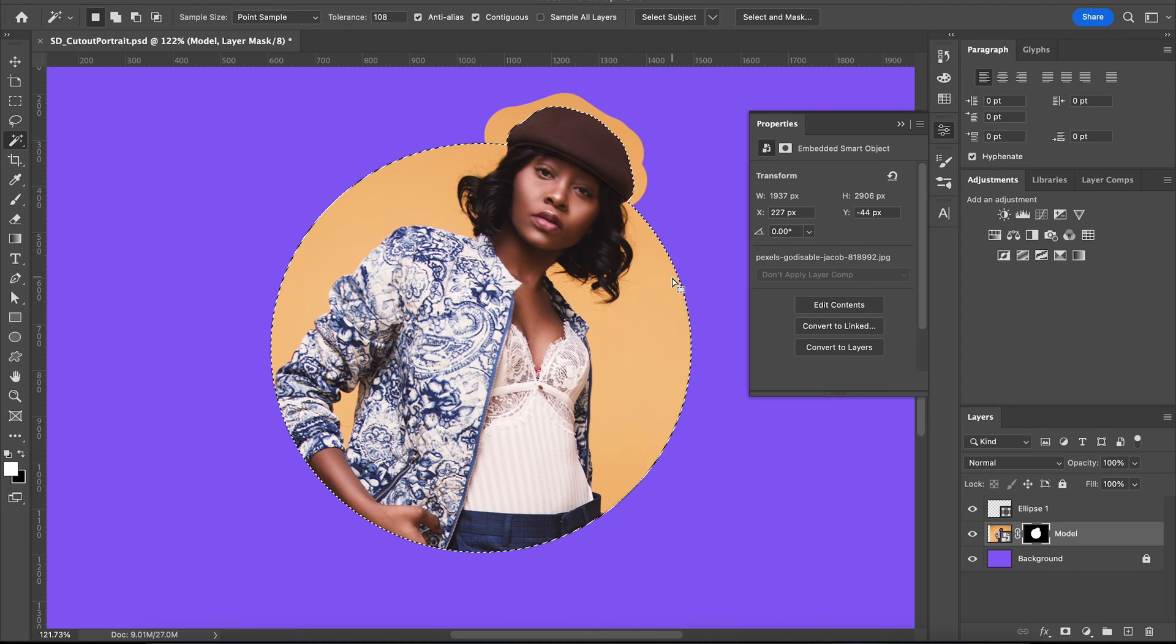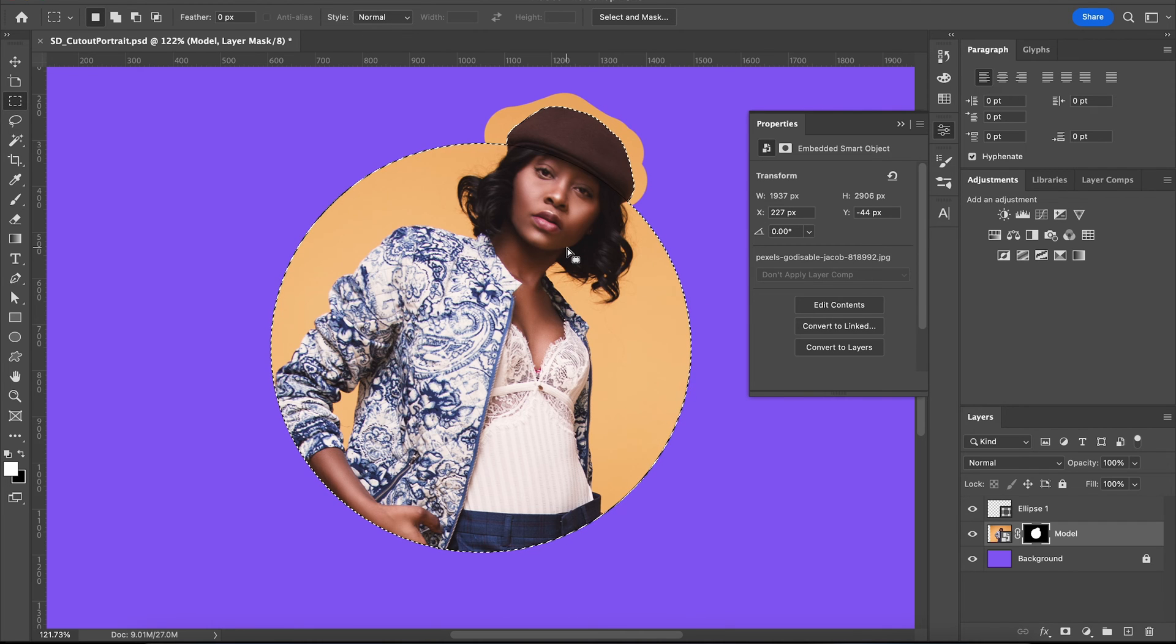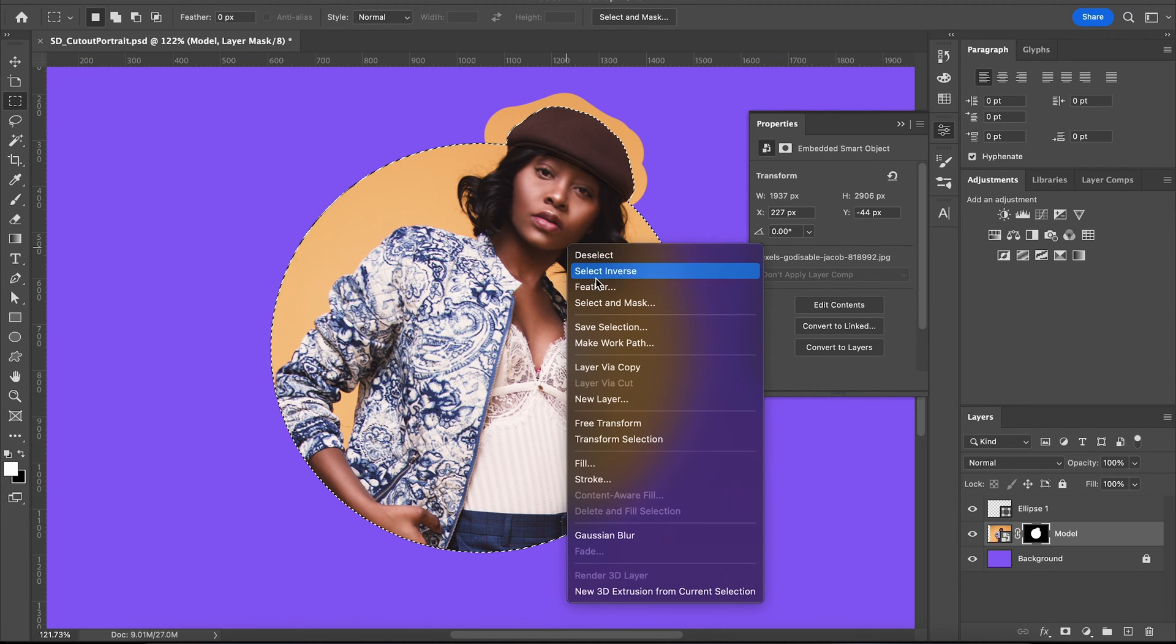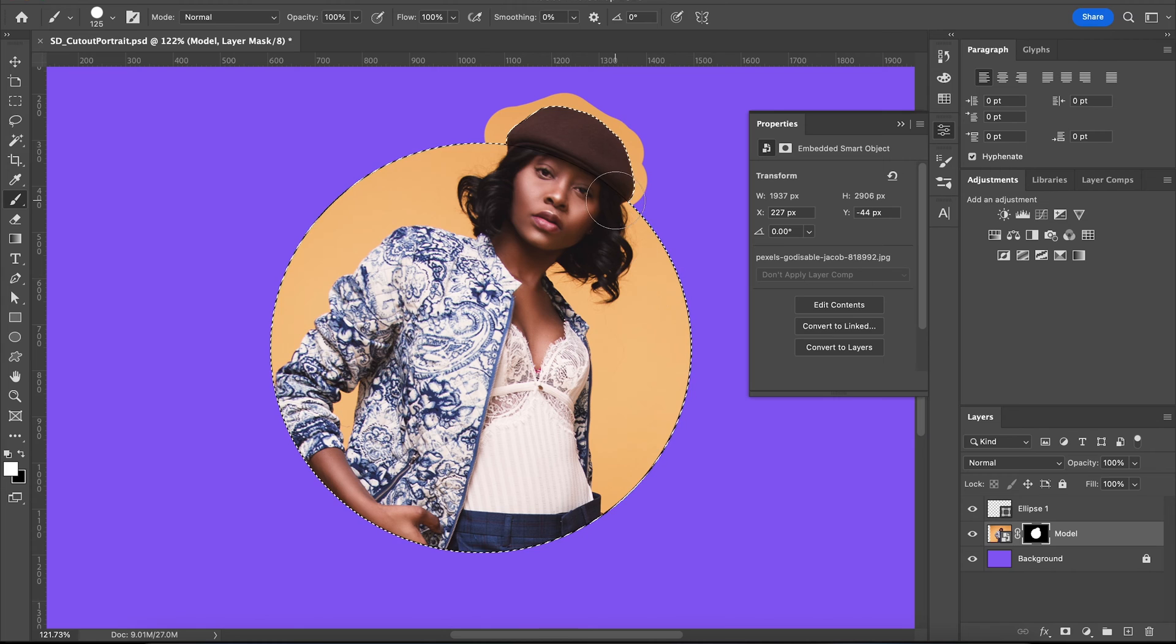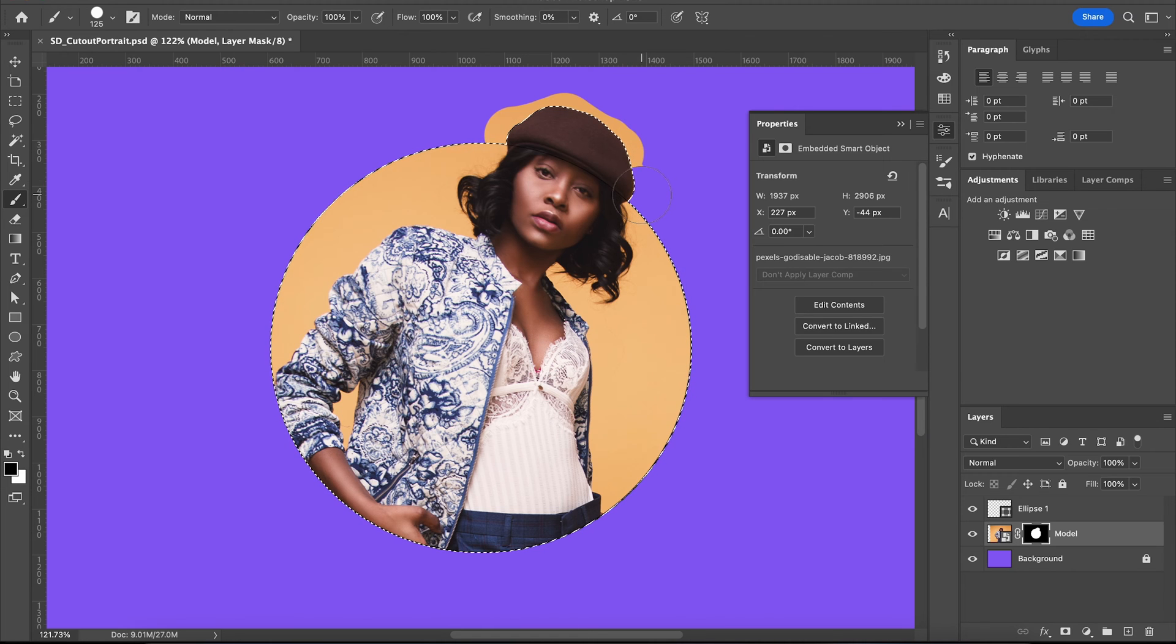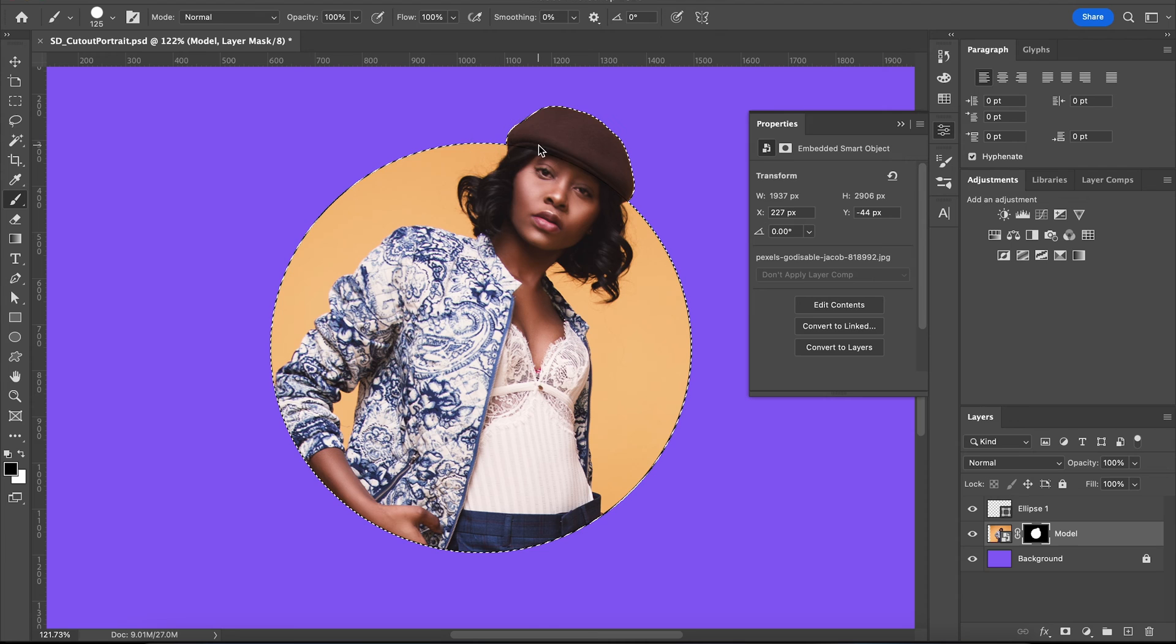Now hit M for your marquee tool, right click and hit select inverse. Bring up your brush again and this time with black we're just going to go over everything that we just highlighted to erase it.